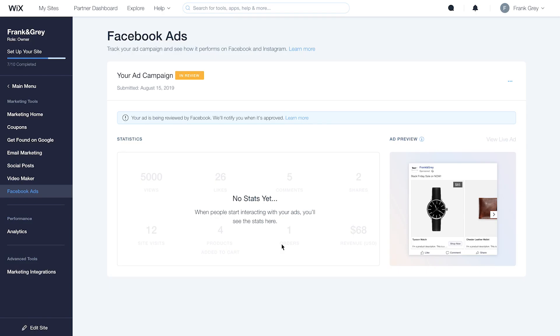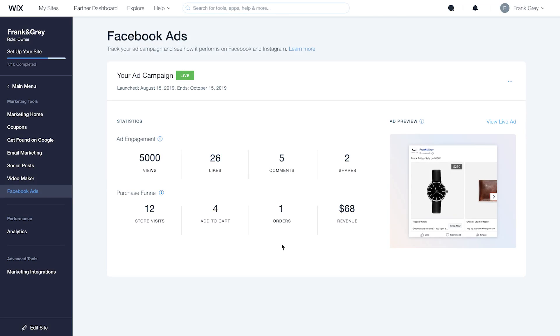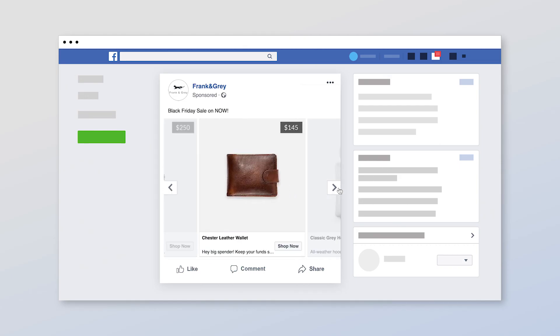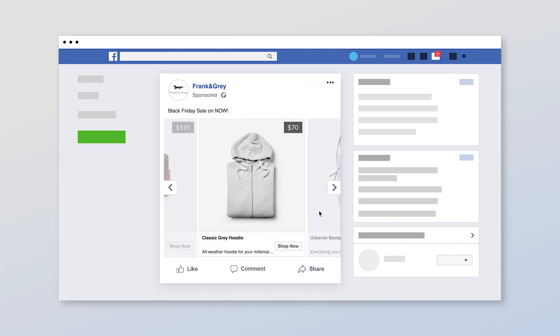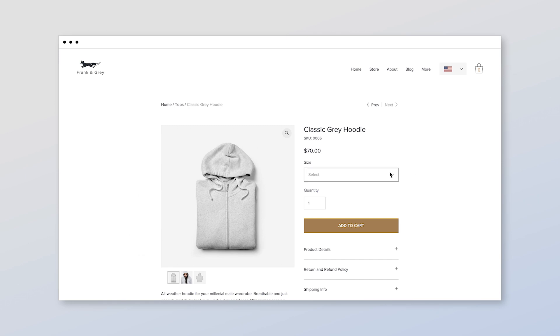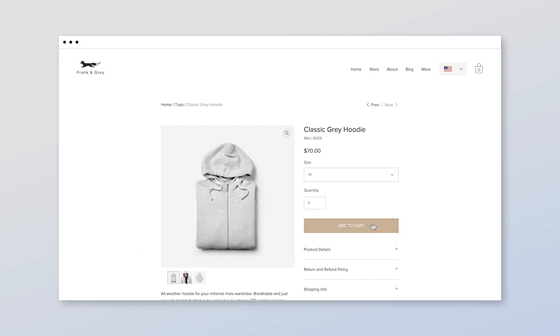Once your ad is posted, Wix's machine learning algorithm starts targeting your audience. Potential customers will see your ad as part of their Facebook or Instagram feed. When they click Shop Now, they'll get sent directly to your Wix store to complete their purchase.